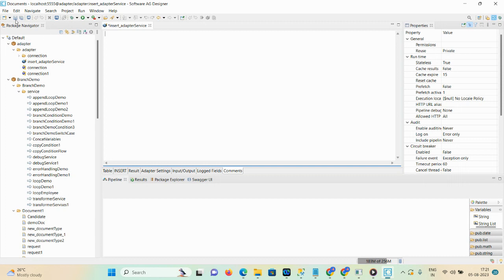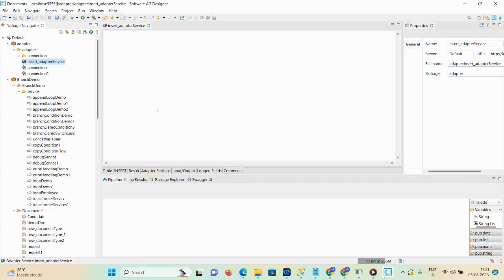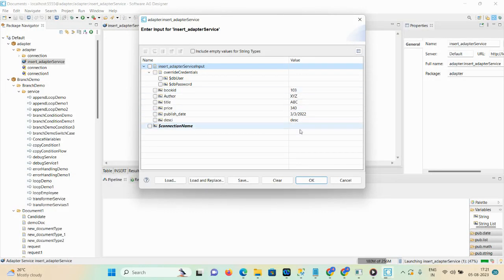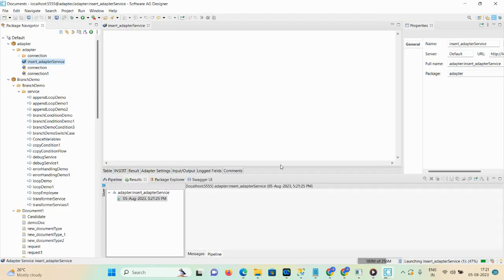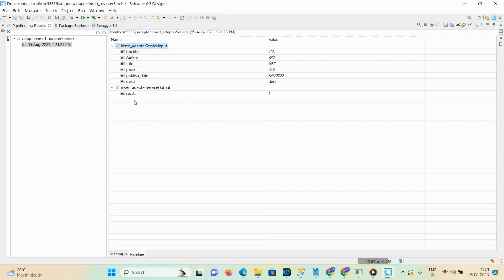You can also check local and add comments. If you're working on a live project you can mention designer details, developer details, and description as well. Then click save. Right-click on this particular service and run as a service. Here you can mention the book_id, author, title, price, publish_date, and description. Click OK — maximize the result and you can see one row got inserted.